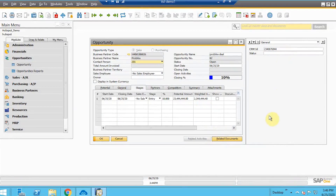These are the integration points configured for HubSpot CRM and SAP B1 integration using AppConnect. If you have any queries, you can contact the AppConnect team. Thank you.